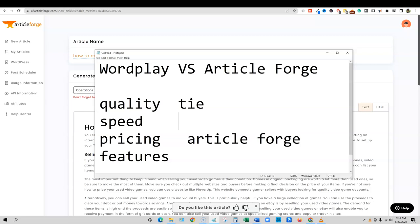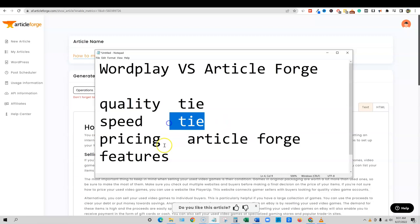Also, you have to keep in mind that article forge did 1600 words in about, I'm just going to say about seven minutes. While the other article, they did less than what they were supposed to do. And they only gave us 700 words, but it did do it in about, you know, 20 seconds or something like that. So I'm going to say, hmm, that's tough. But at this point I'm going to say tie. If I had to actually make a call right here, I would actually give it to article forge, believe it or not.